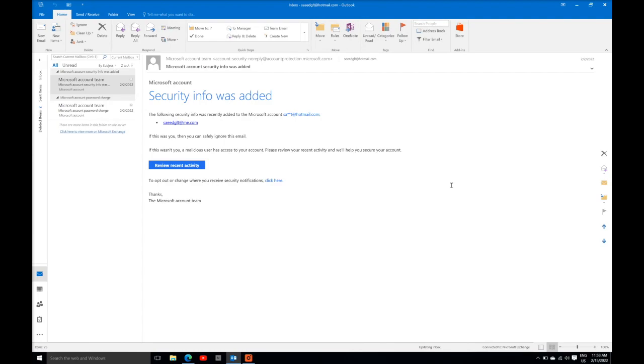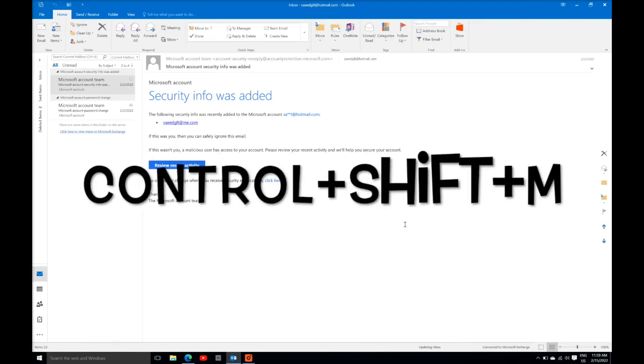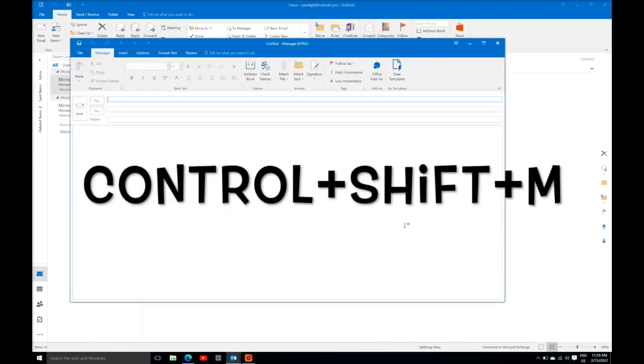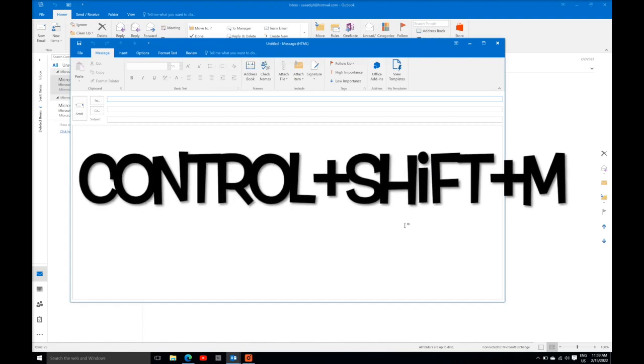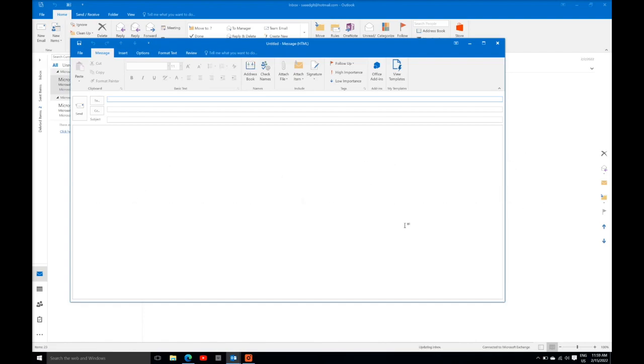Here is the second shortcut key to new email or type new email. You just need to press Control Shift M button from your keyboard. A new email window will pop out.